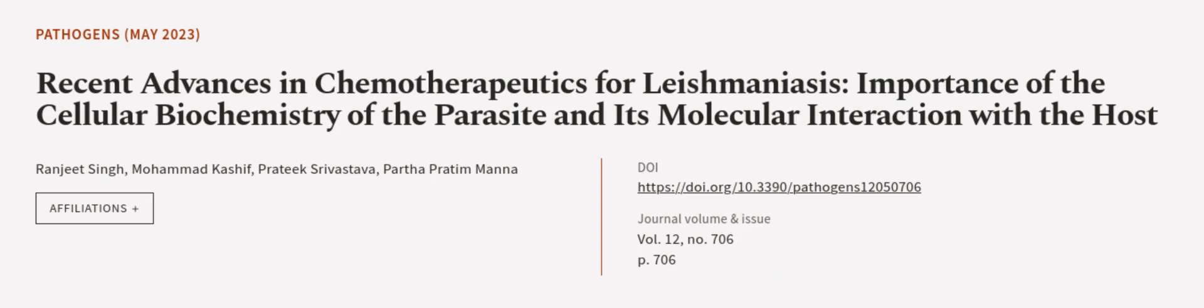This article was authored by Ranjit Singh, Muhammad Kashif, Pratik Srivastava, and others. We are article.tv, links in the description below.